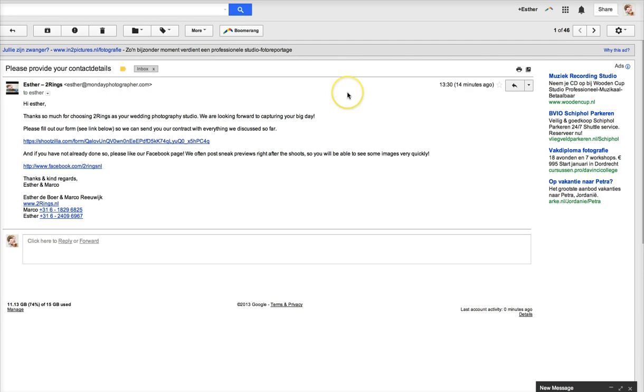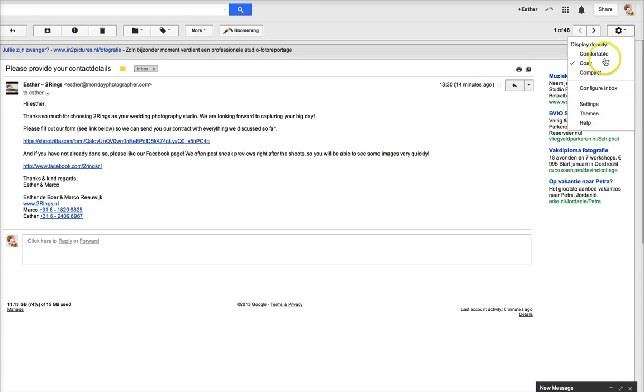So if you want to do that, you have to go into Gmail and then go into your settings over here.